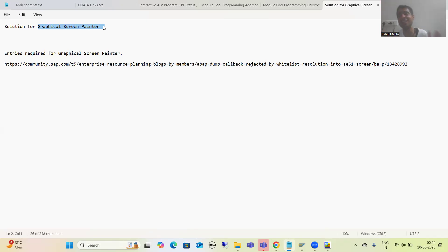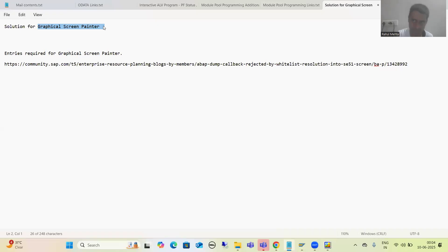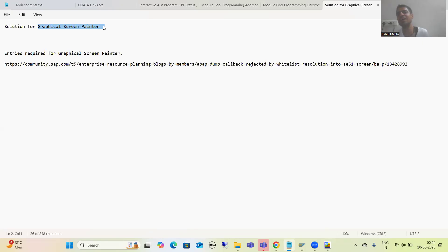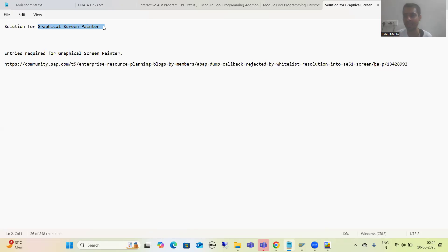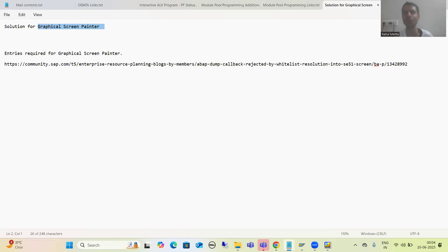It's a humble request: do not do anything in SM59 by your own, because it might hamper the system. Just ask your system provider to please maintain these entries and provide you the graphical screen painter so that you can also work in a smooth manner. This is one of the extremely important solutions and it will help so many people to get the graphical screen painter. That's it for this video — thank you.